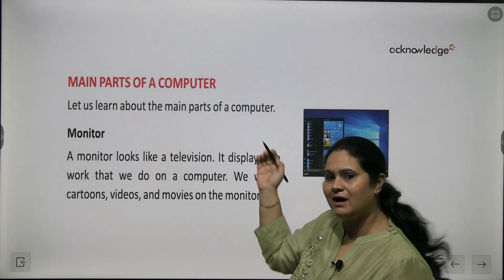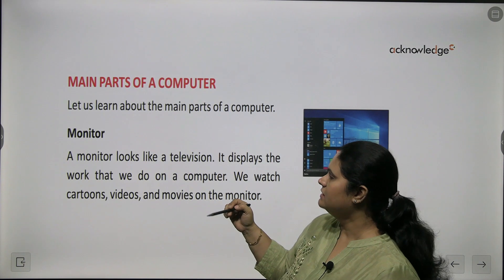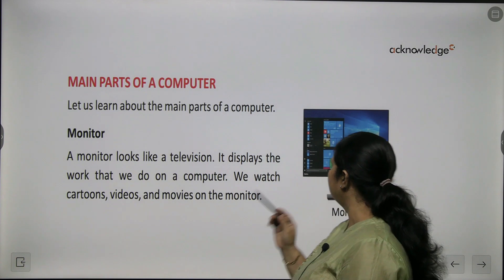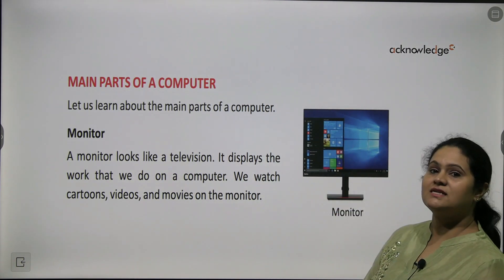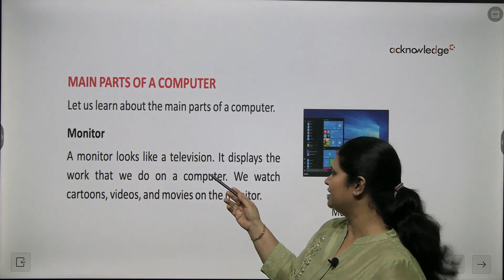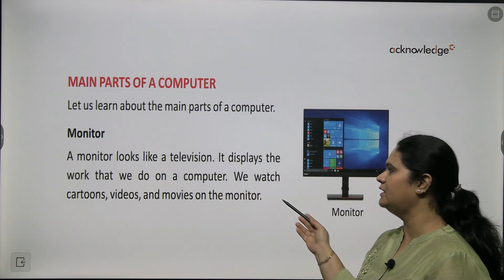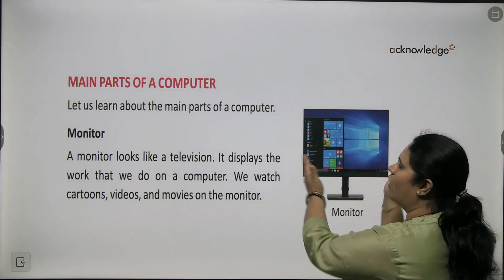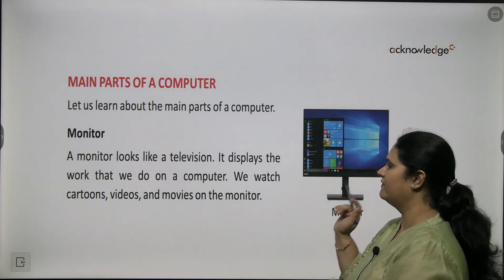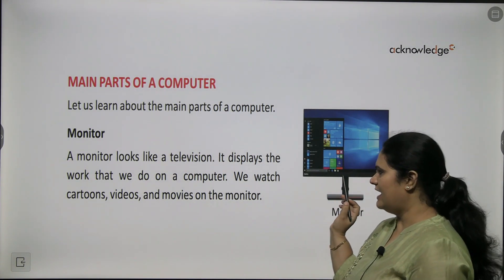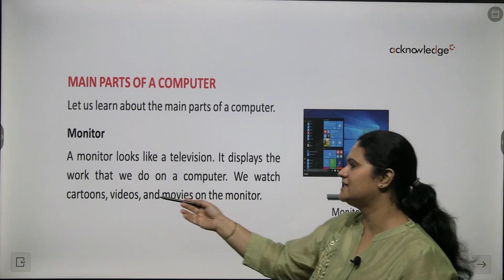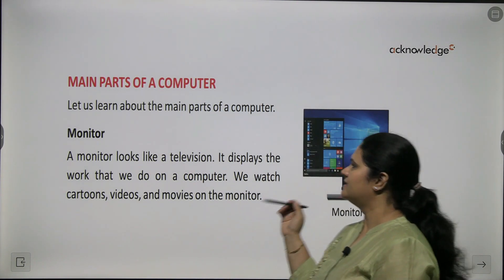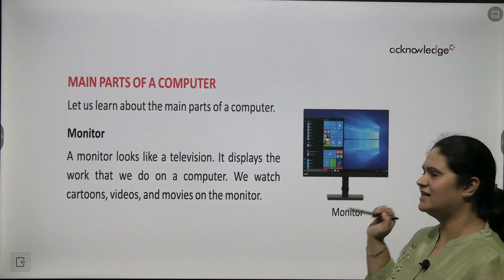So what are the main parts of a computer? Let us learn about them. First we will talk about a monitor. What is a monitor? You can see here — this is the screen. It looks like a television. It displays the work that we do on a computer. Whatever you are doing on a computer will be displayed on this screen. We use it to watch cartoons, videos and movies on the monitor.